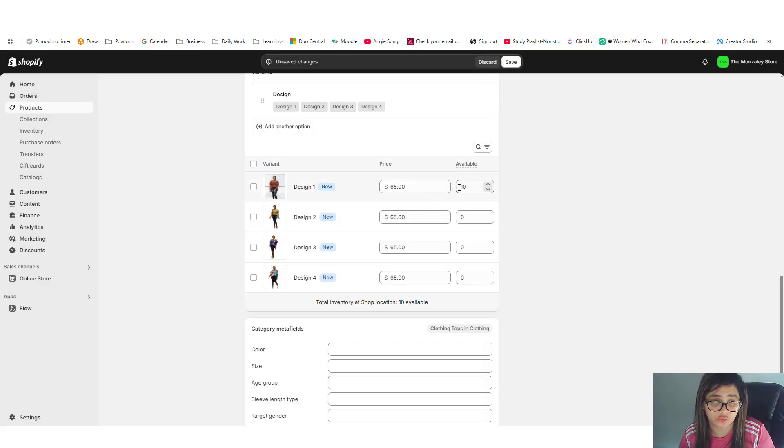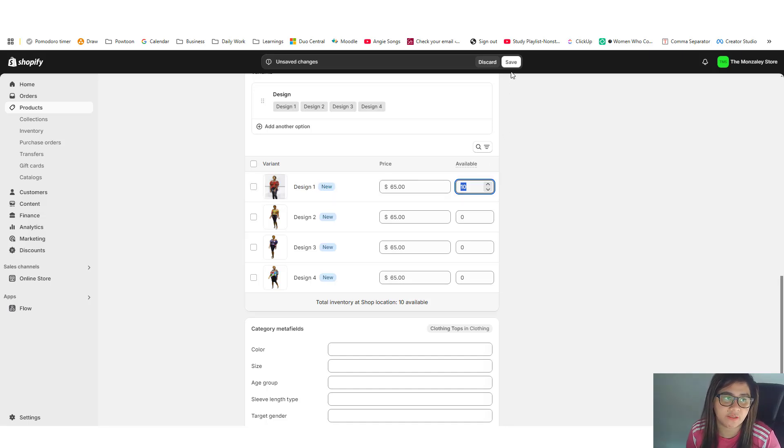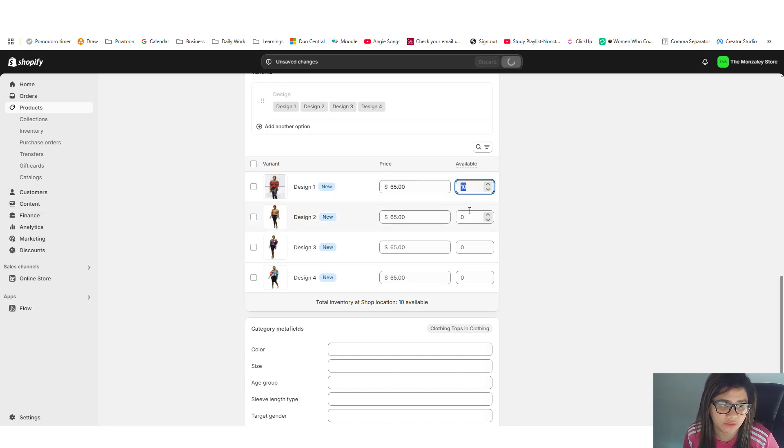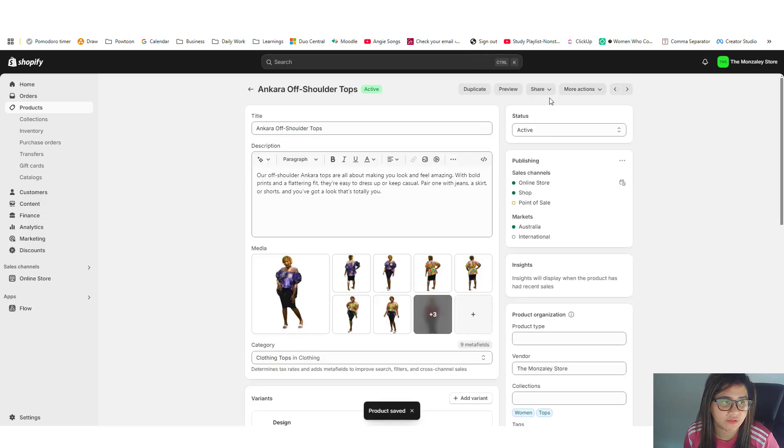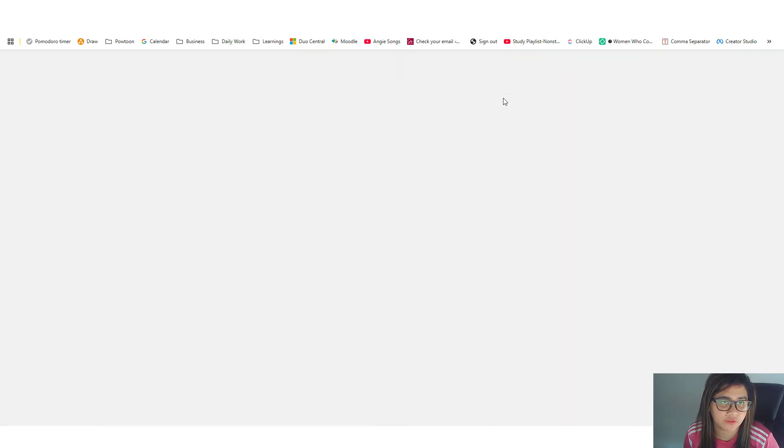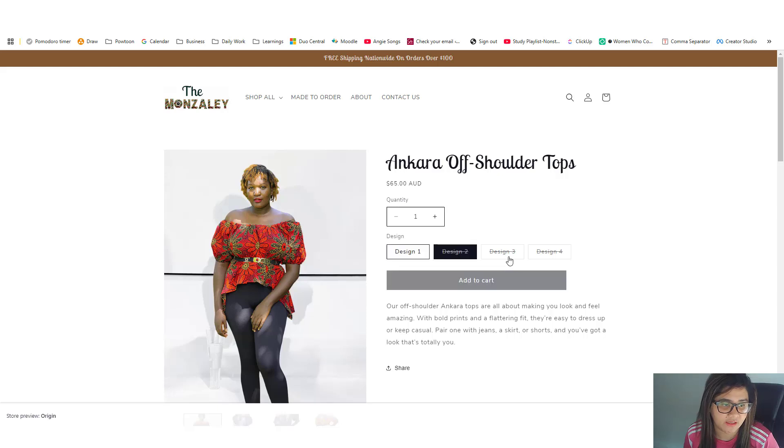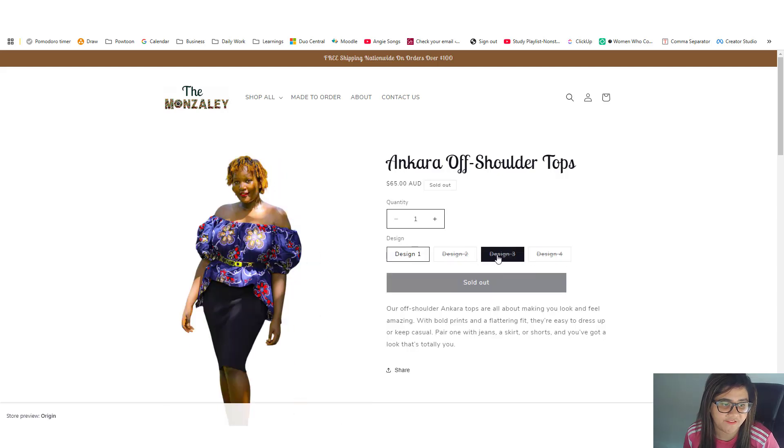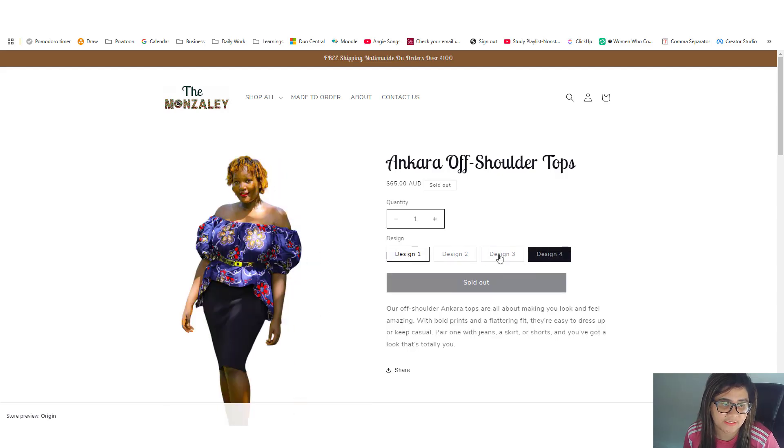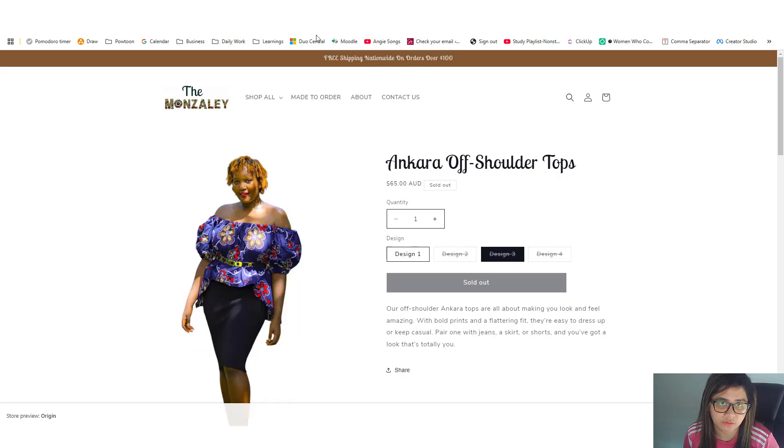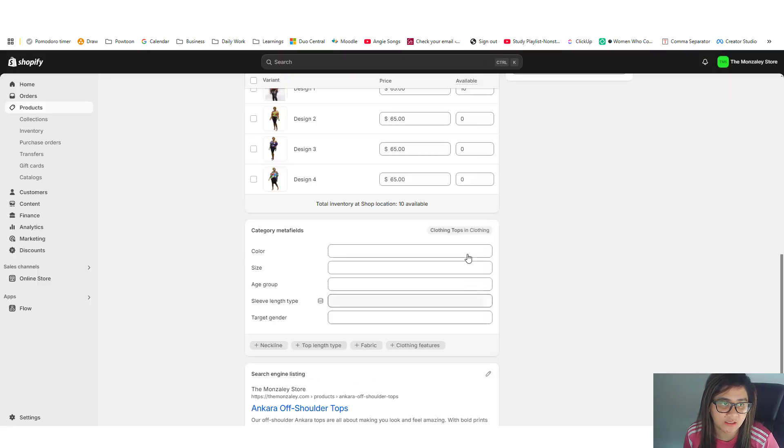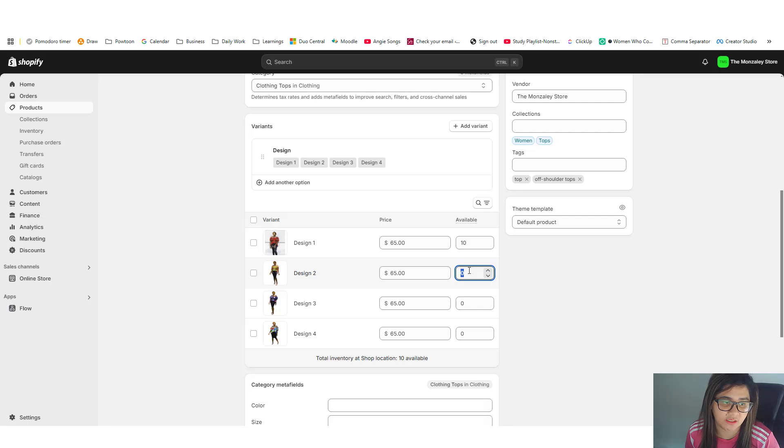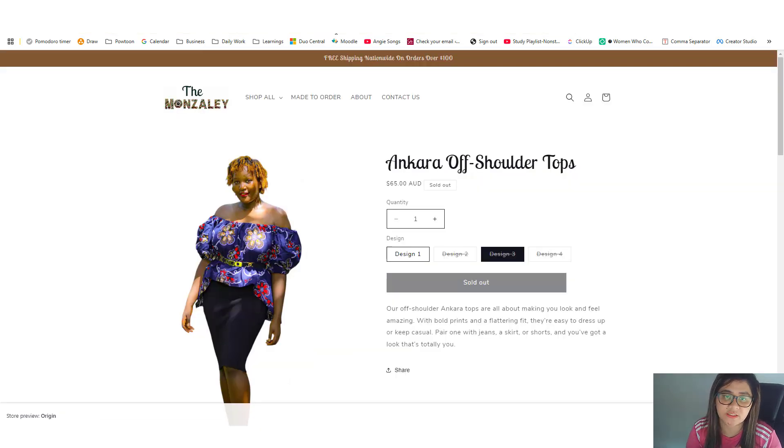And also don't forget to add availability of the variant, because what will happen if you didn't add that item, it will set something like this, it will be like unavailable. So if the variant is available you need to add availability units. Okay, add that, add that, and then save it.